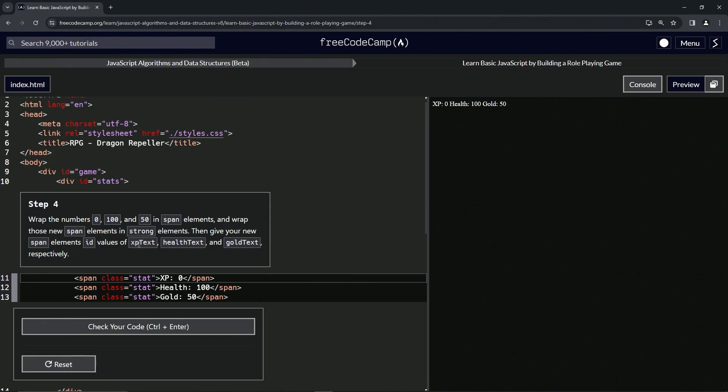Then we're going to give our new span elements id values of xpText, healthText, and goldText respectively. Alright, so first things first.